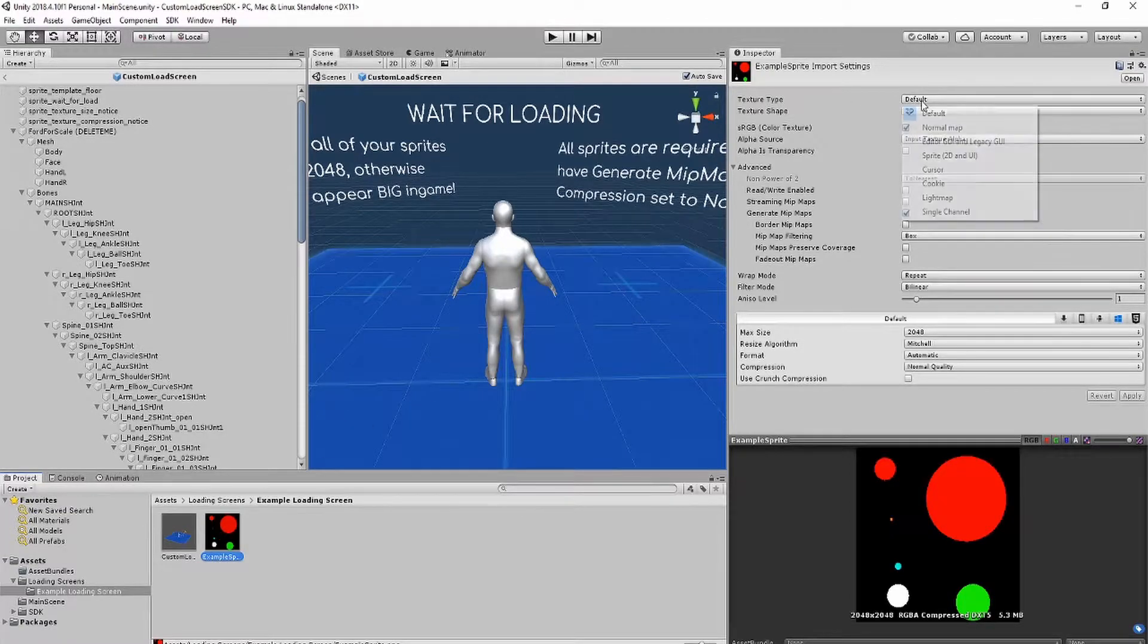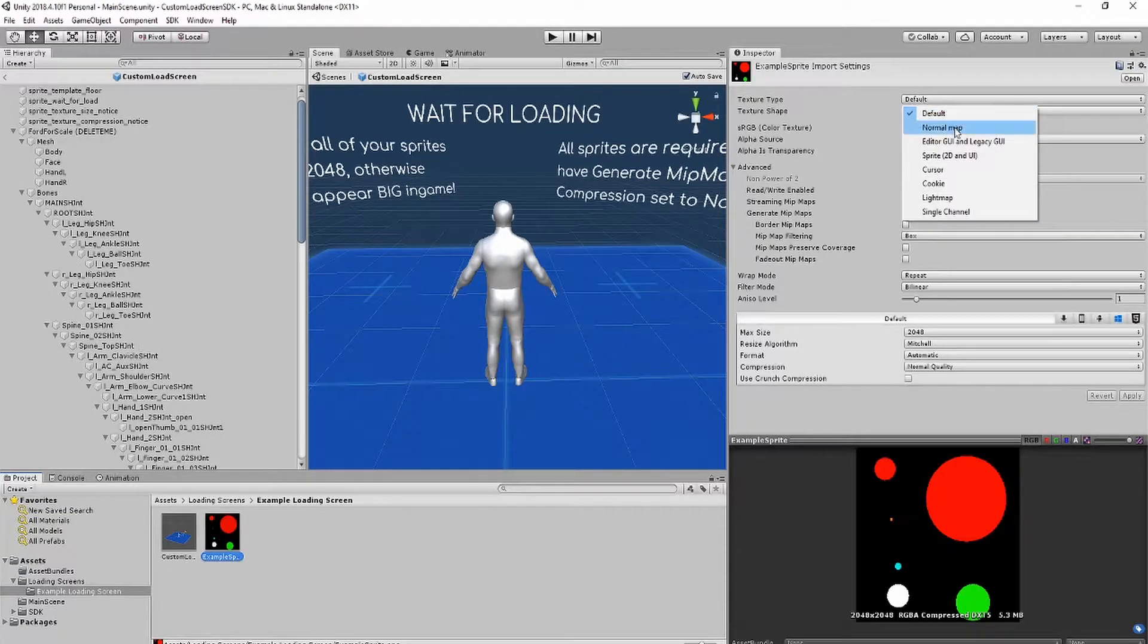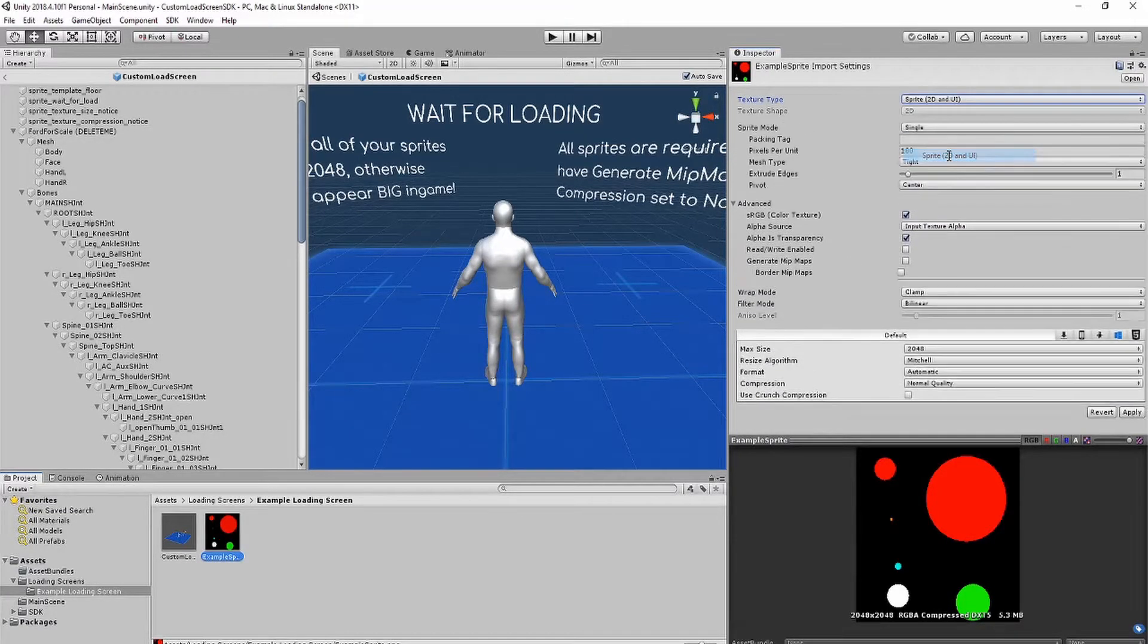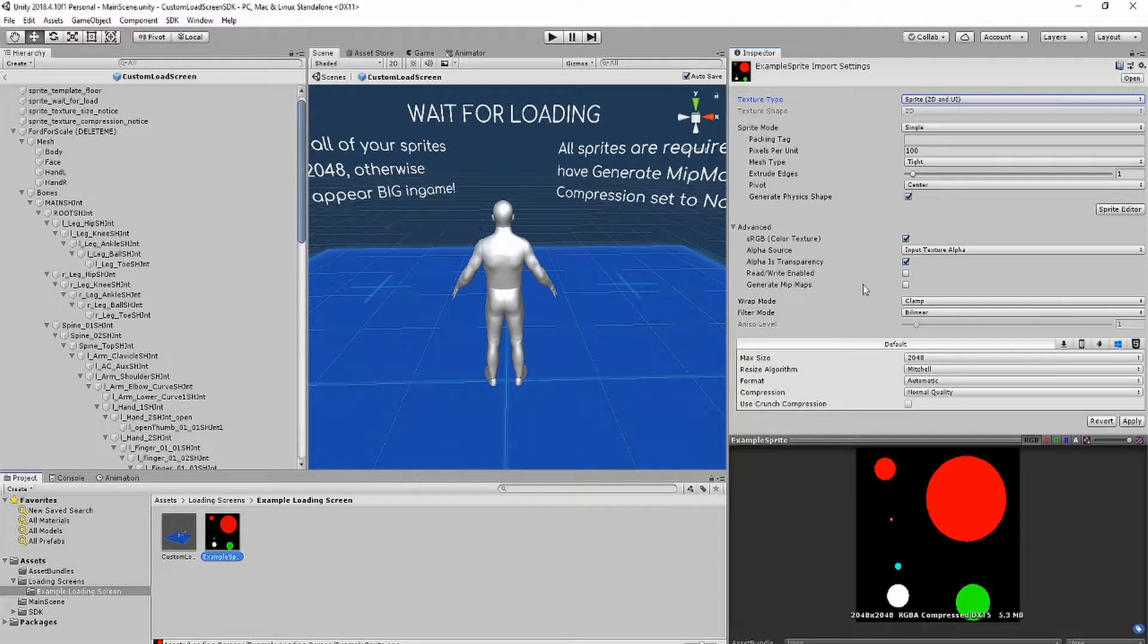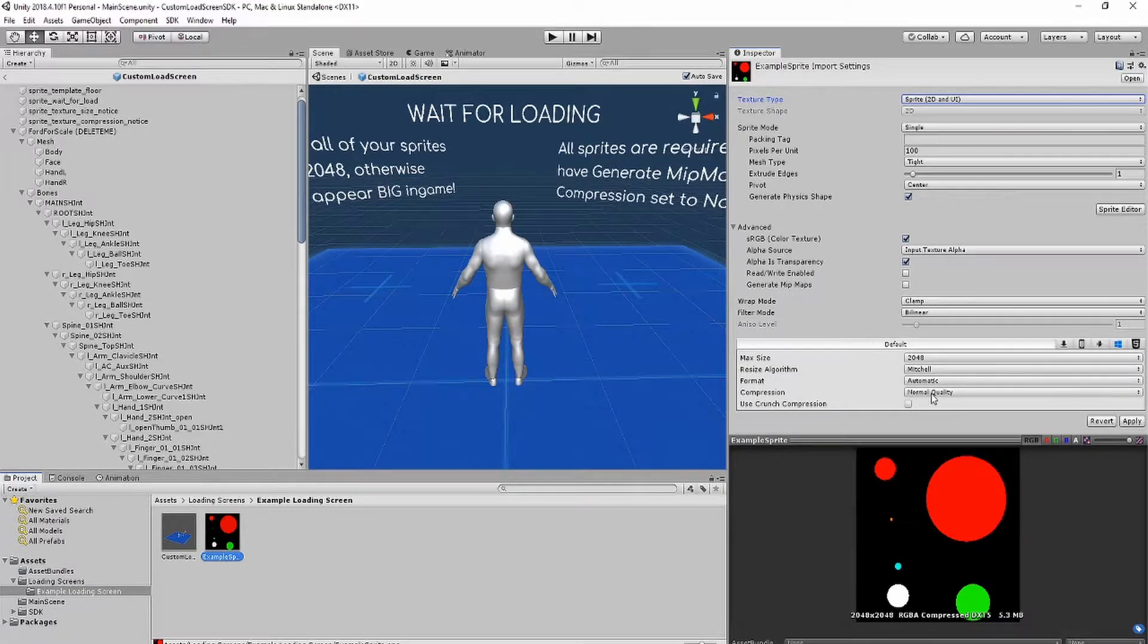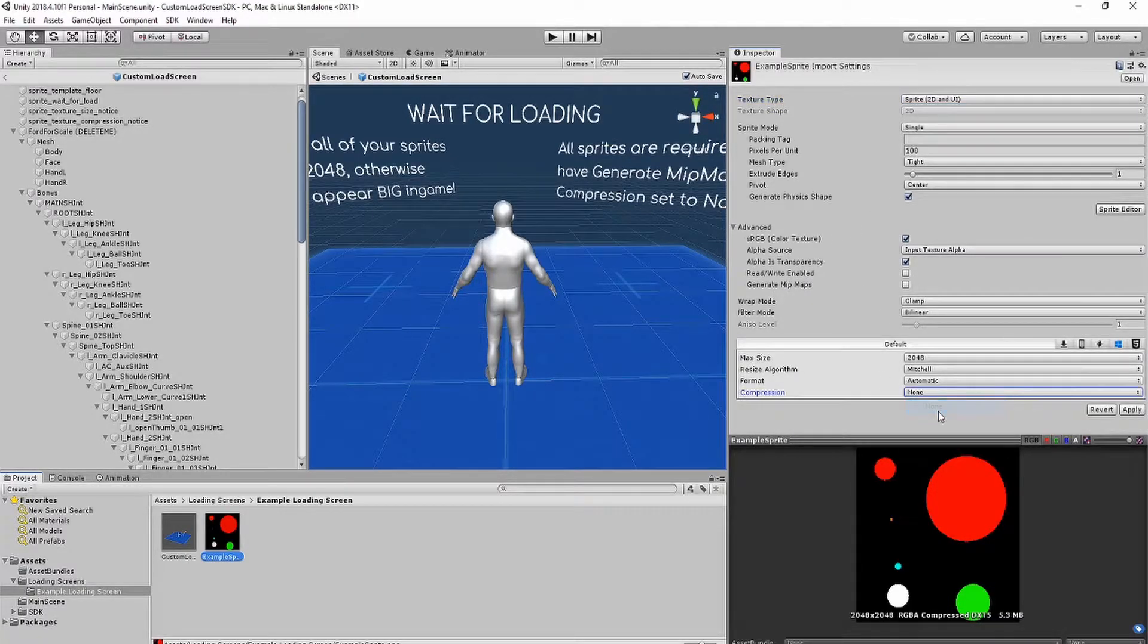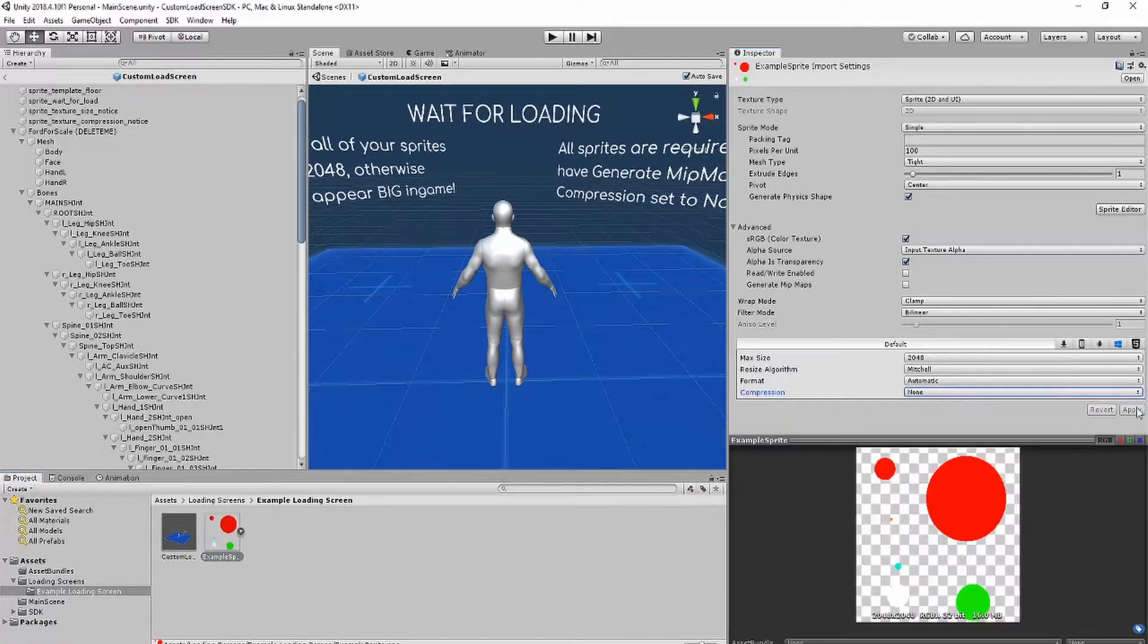Next, on the image, make sure that Texture Type is set to Sprite, that Generate Bitmaps is turned off, and that Compression Quality is set to None. After you've changed all your settings, make sure to click Apply.